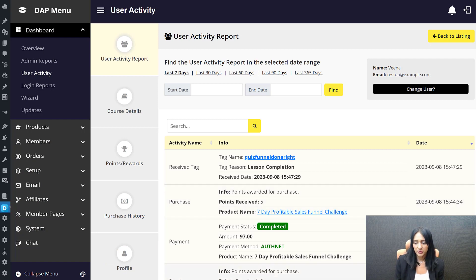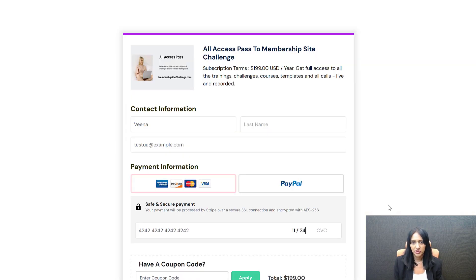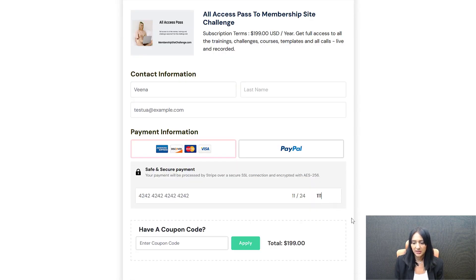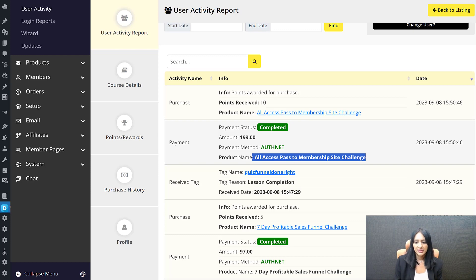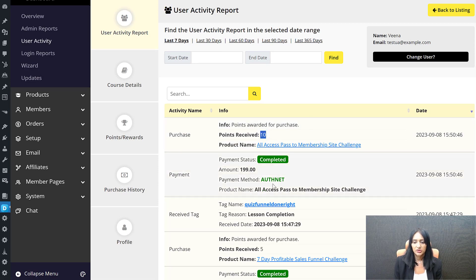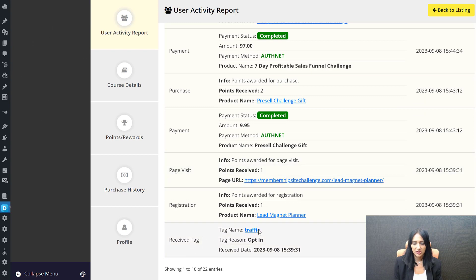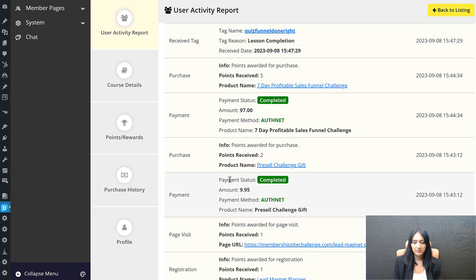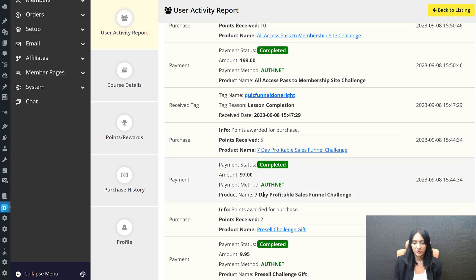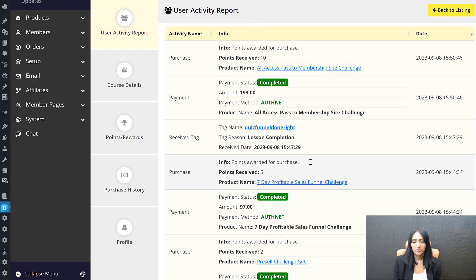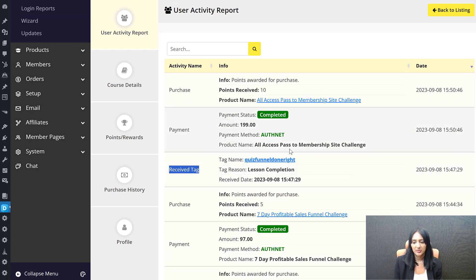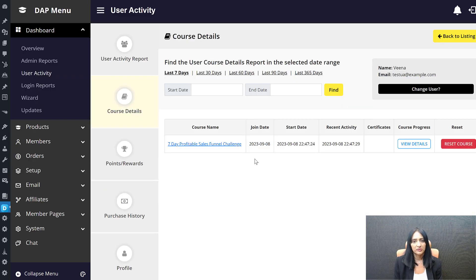Now let's go ahead and purchase a membership. The user is ready to sign up and goes through the checkout. Back in User Activity, you can see this user just signed up for the membership. I'm giving points for signing up for the membership as well. So the full activity trail shows: tag for opting in, points for registration, points for page visit, payment for the digital product, points for that purchase, payment for the course, points for course purchase, lesson completion tag, payment for membership, and points for membership.